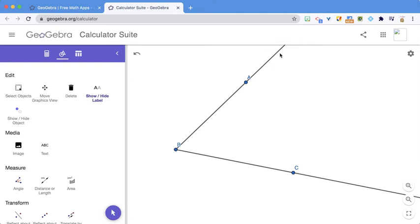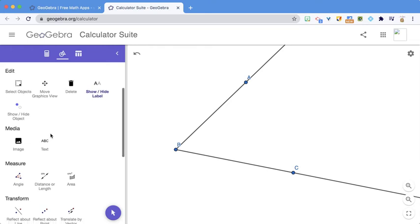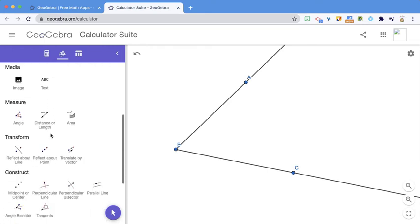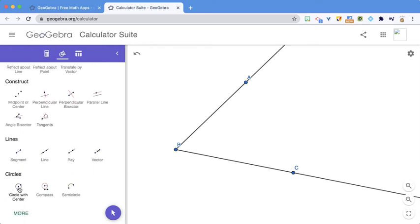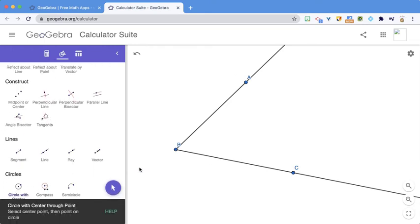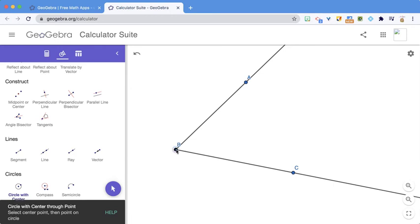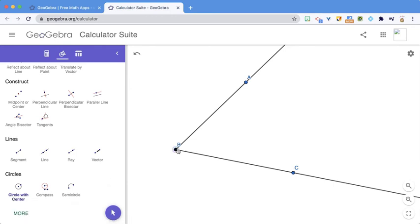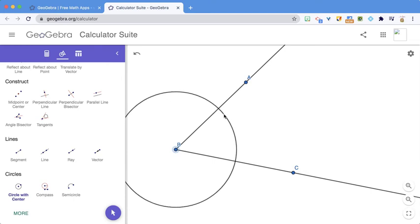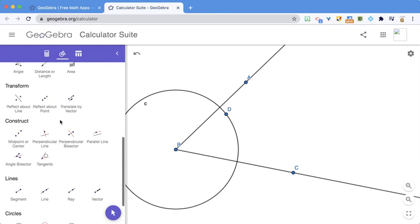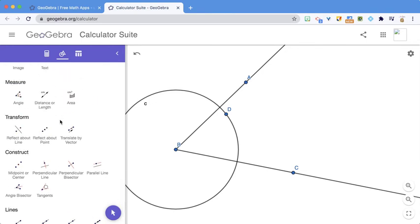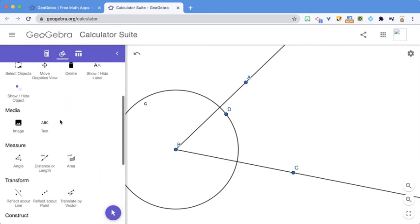And what I need is the length on each of these rays to be the same. So I'm just going to draw a circle. And the center of my circle will be B. And then I'm going to bring it out here. It could be any length of the circle.